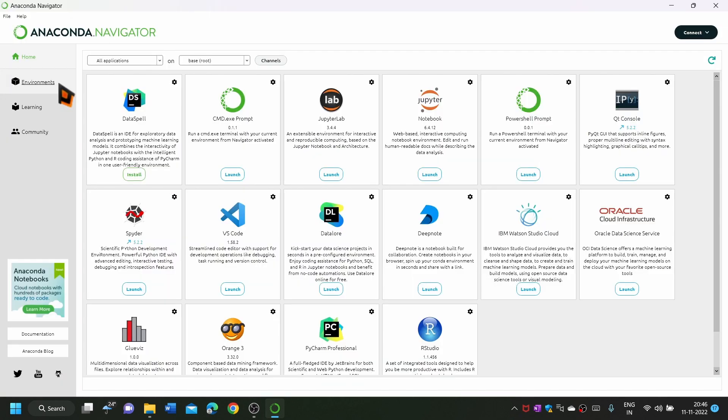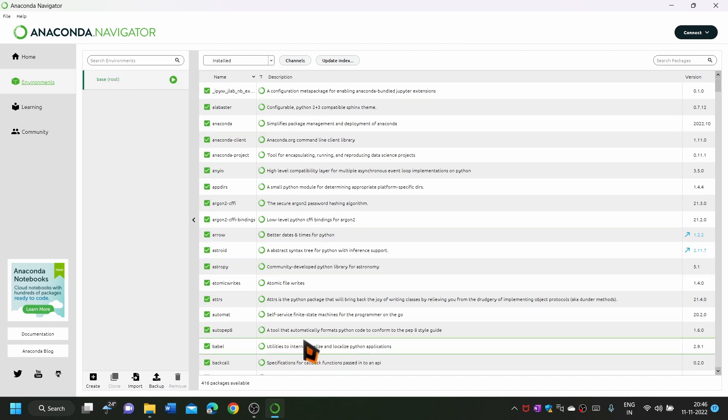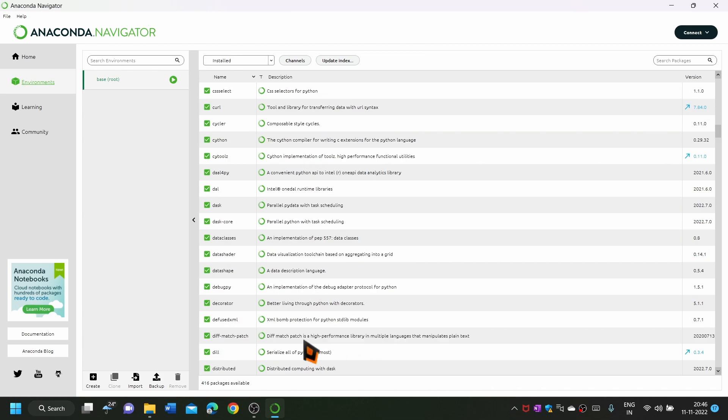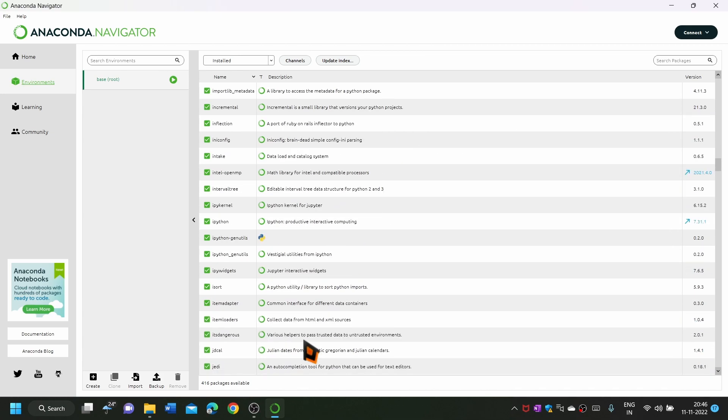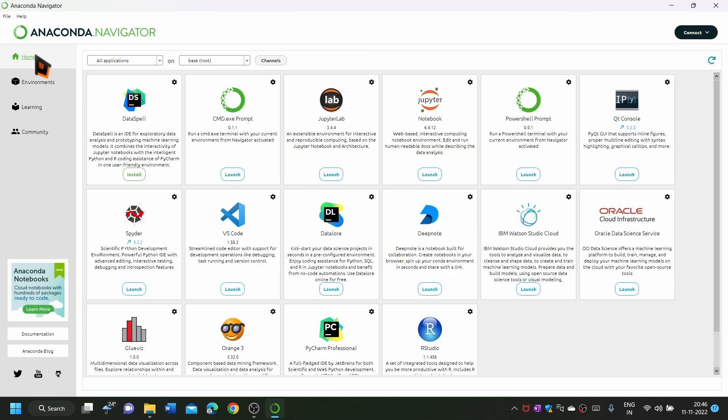Select the environment option on the left side and then select the base or root environment. This will display all the packages installed in the root environment. Select the home option at the left side.